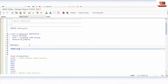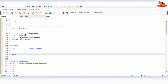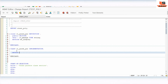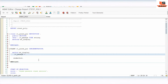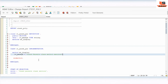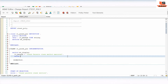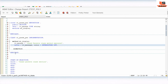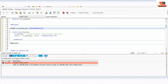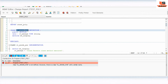Now we'll implement the grandparent class: CLASS cl_grandparent IMPLEMENTATION. END CLASS. We implement the method: METHOD display. lv_message = 'Grandparent class method executed'. We'll add a WRITE statement with some color using INTENSIFIED OFF. Now we have implemented our first method, so we'll check and activate.